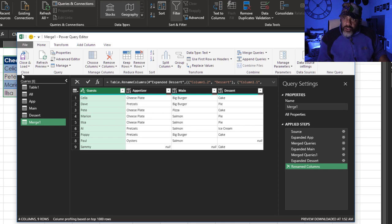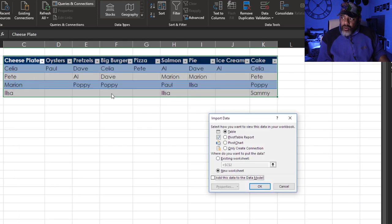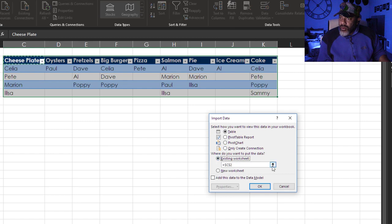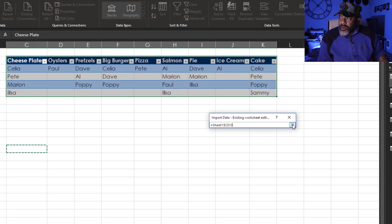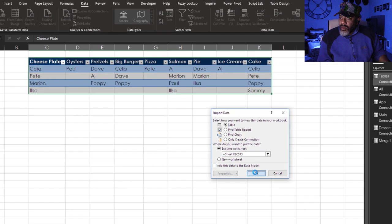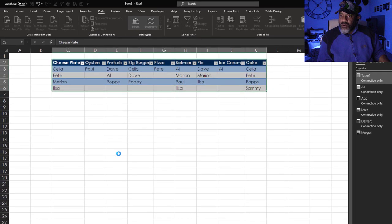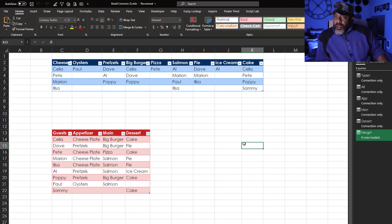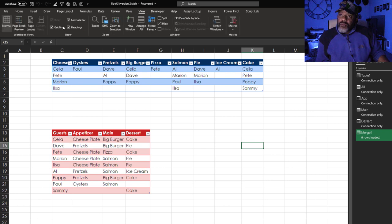Close and Load this to the workbook. And get rid of these grid lines. View.